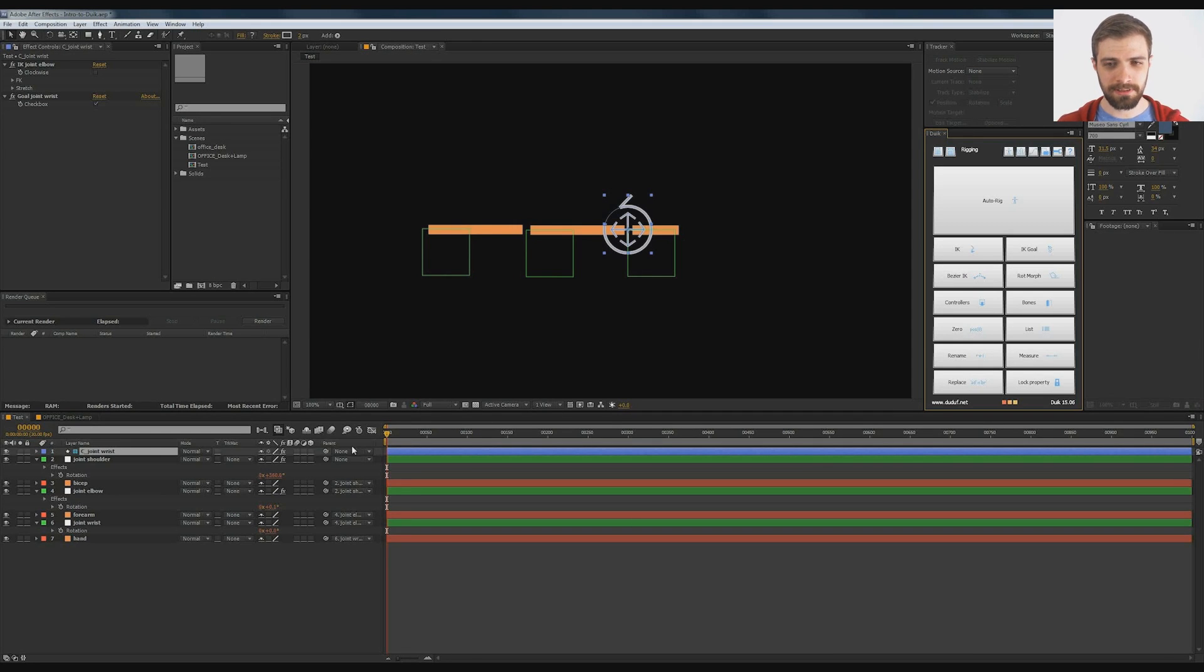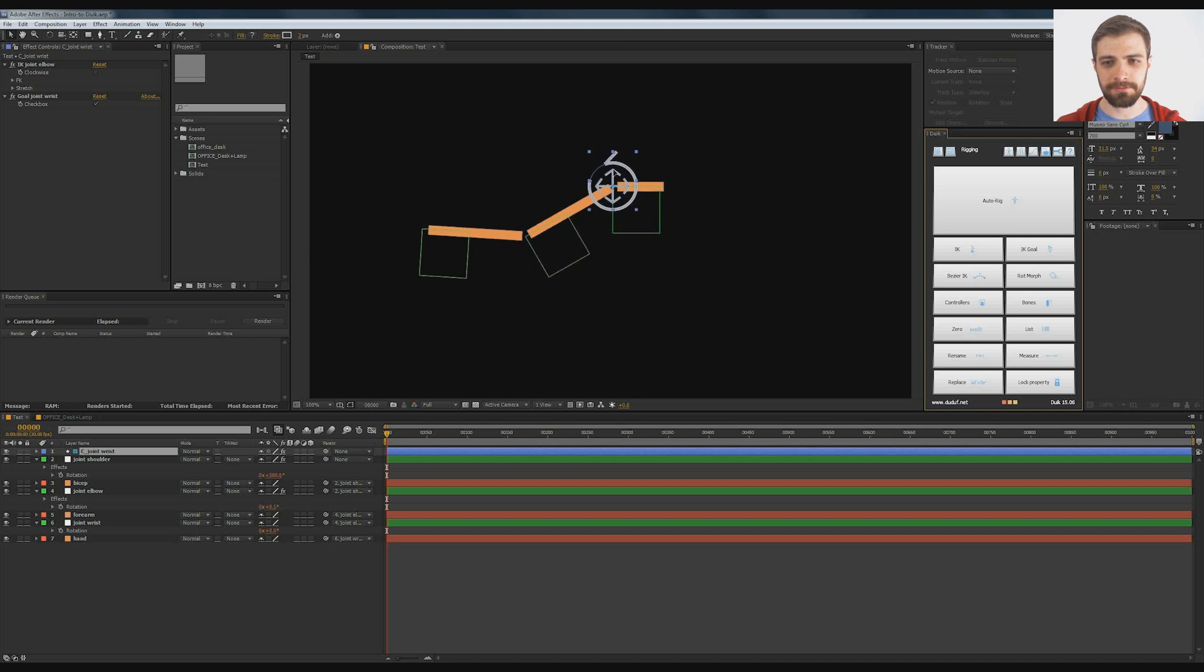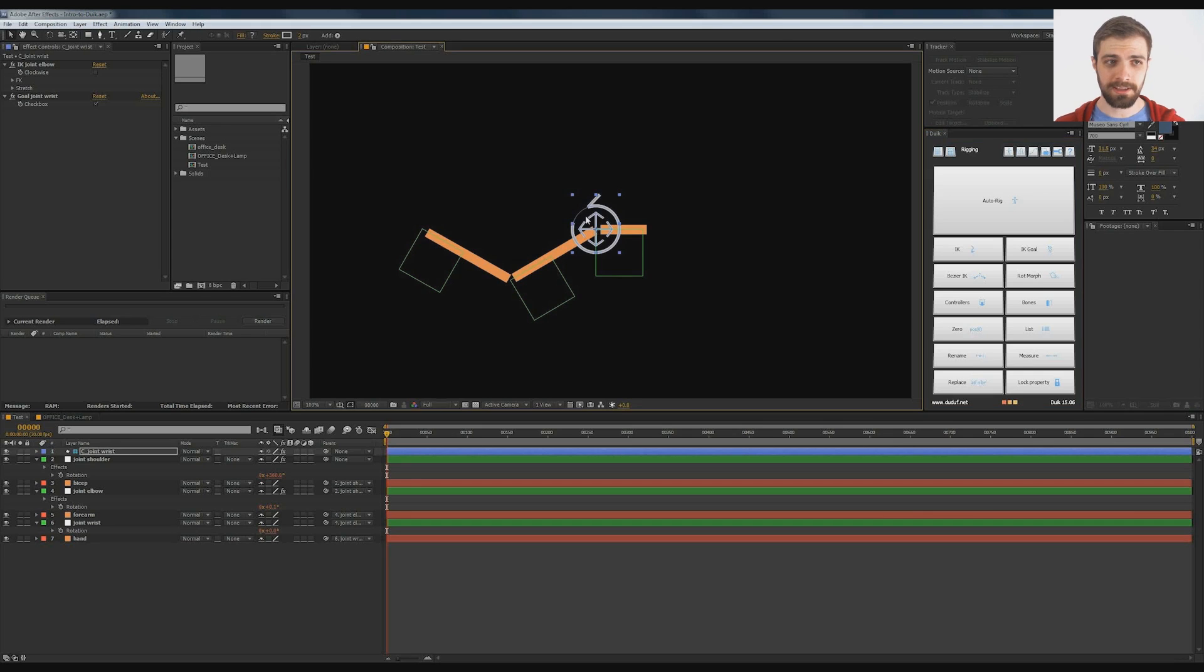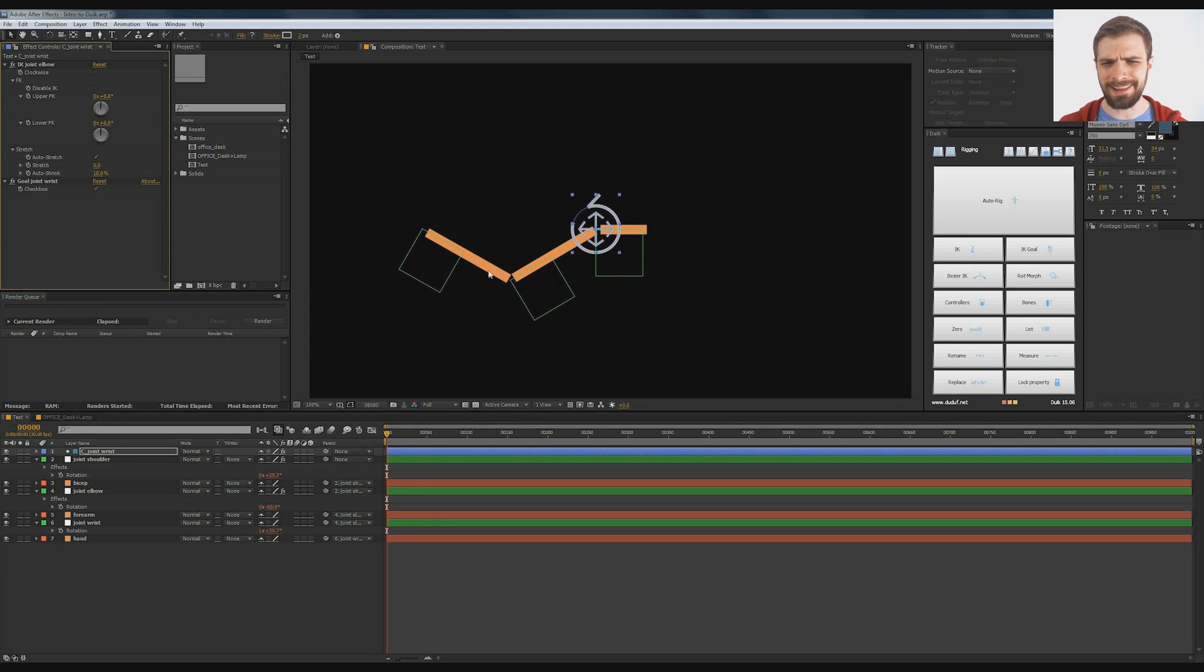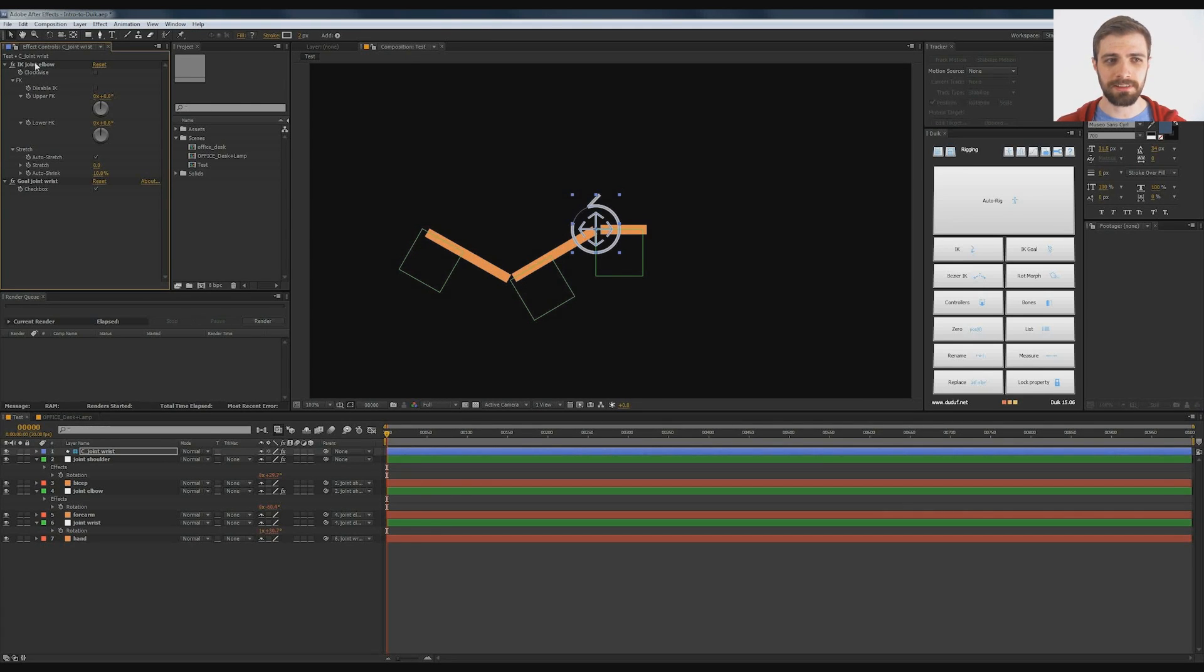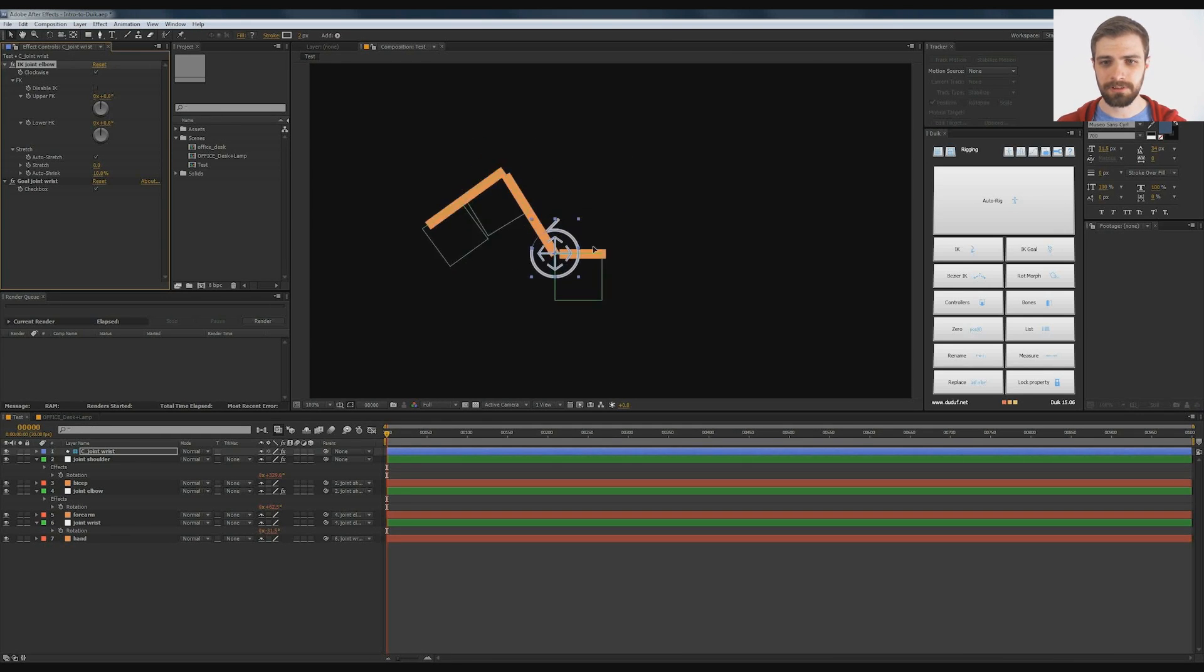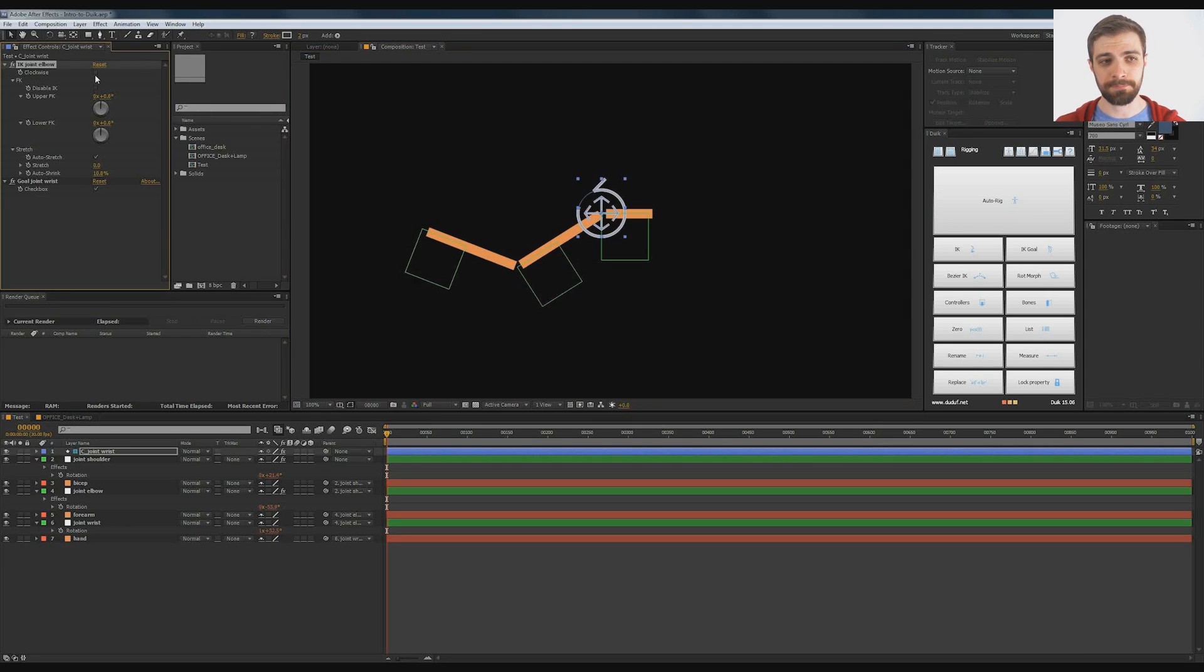Check it out. With the controller, we now have a fully rigged arm. Now it does create a few options for us to mess around with. For instance, if we notice that it's not supposed to bend down but is supposed to bend up, we can go to clockwise on the joint elbow and just check that box. We can have it go the other way. It just depends on the situation.